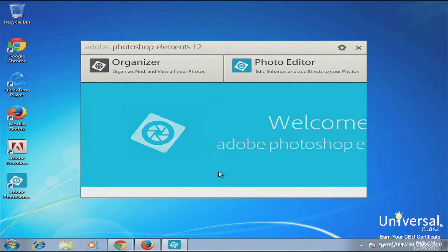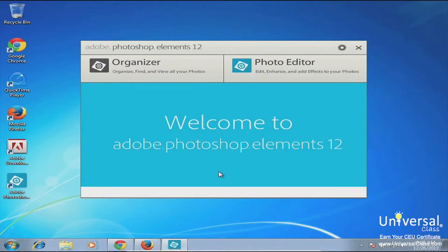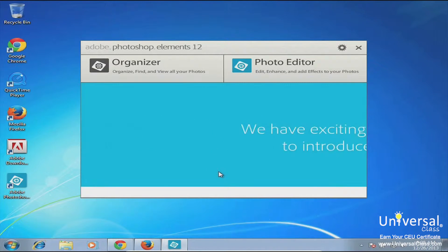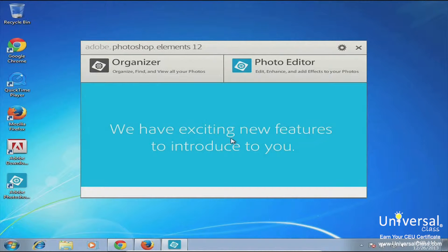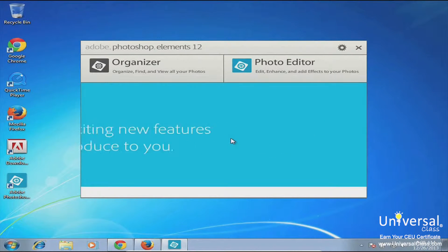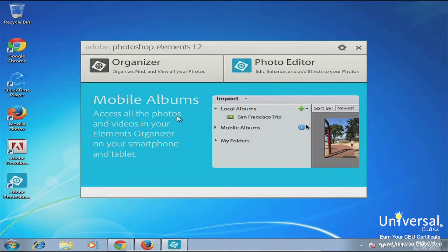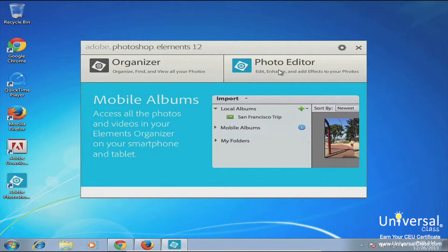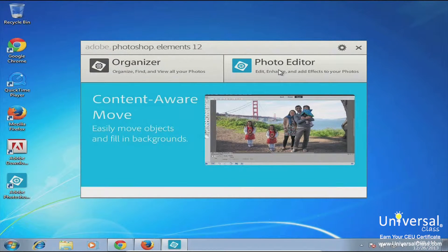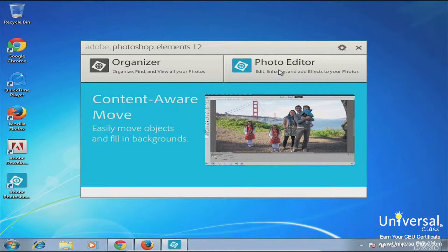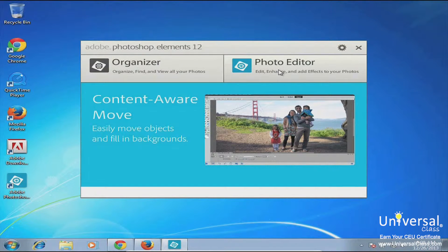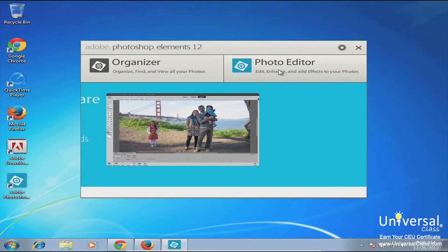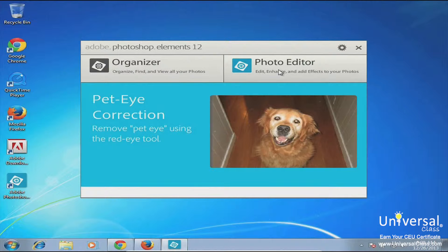Now Elements is a little bit different than a normal program in that instead of actually going directly into the program, it takes you to what's called a welcome screen. The welcome screen gives you the choice of opening the program in one of two different modes. You can either open it in Organizer or you can open it in Photo Editor.